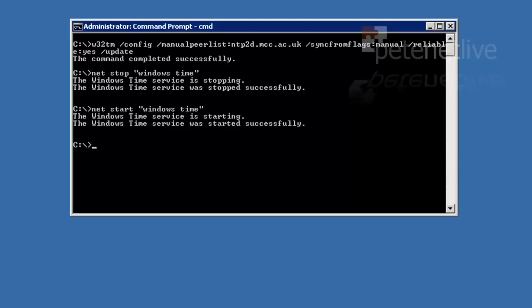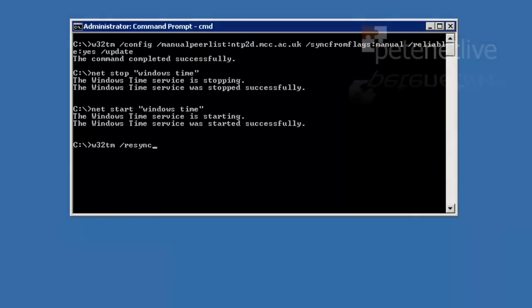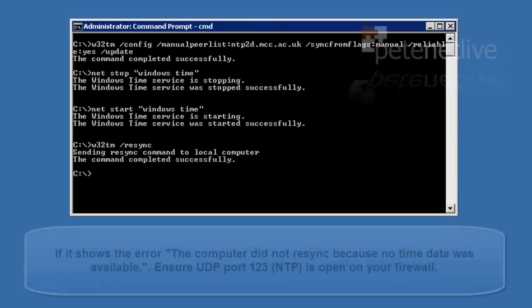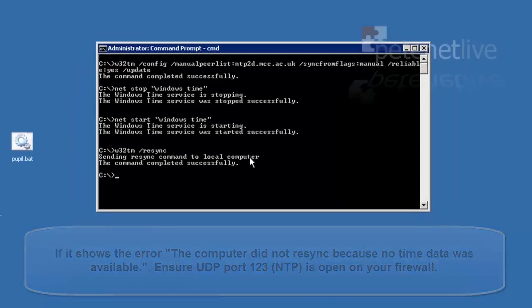And now that it's back up, I'm going to force it to sync with the reference that we gave it in the first command. This will take a few seconds. It should say the command completed successfully.